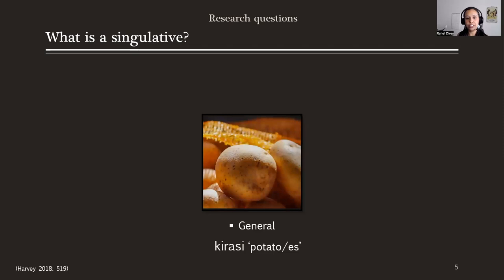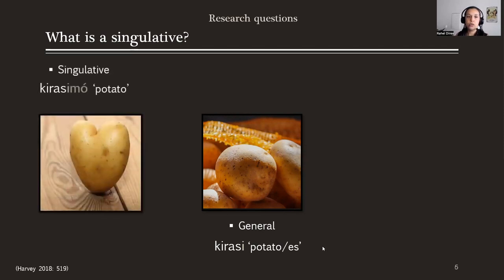Here we have the word KIRASI, for potato or potatoes. It's called a general noun because there is no clear reference — you don't know if with KIRASI you're referring to one potato, several potatoes, or many potatoes. Whereas with the singletive form KIRASIMO, you are referring to one potato only. IMO, highlighted here, is the singletive marker.